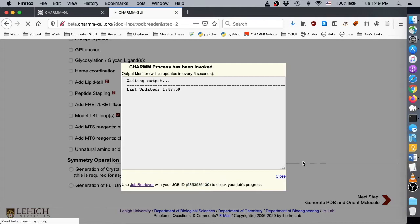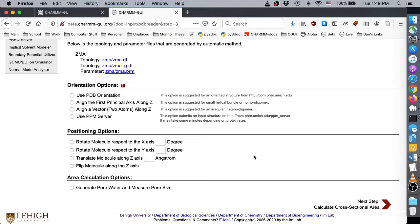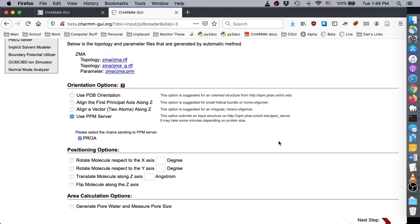On the Orientation Options page, we should note that the RCSB structure is not properly aligned for a membrane whose normal is along the z-axis and whose center is at z equals zero. We can check the Use PPM Server option to position this GPCR in a bilayer. Then click Next.